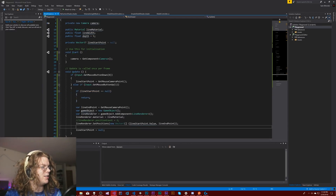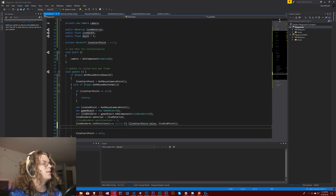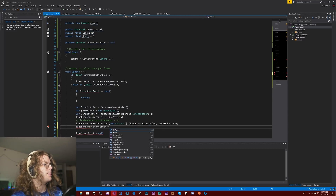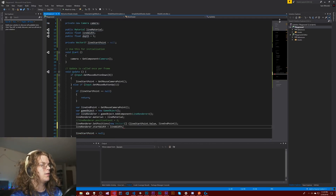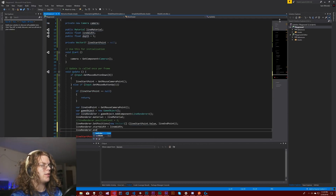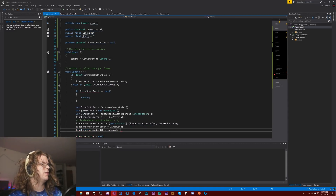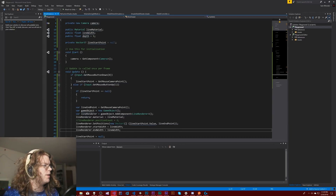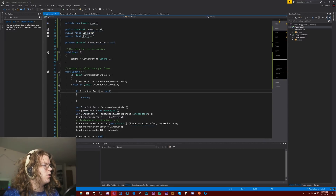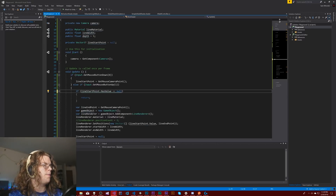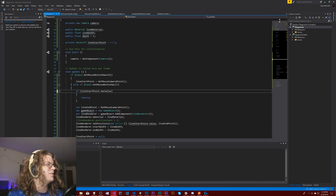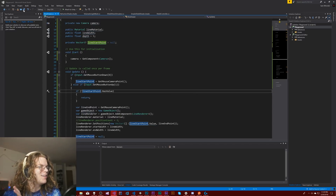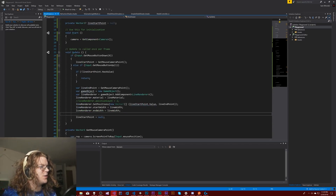Anyway, we have a line renderer attached to our game object and the position set. I need to set its width. So we're going to have start width equal to our line width, and line renderer dot end width equal to the line width. So it's just a uniform line with a set material between those two points. Finally we've got to where we want to be — we should have a line renderer that's actually rendering now.